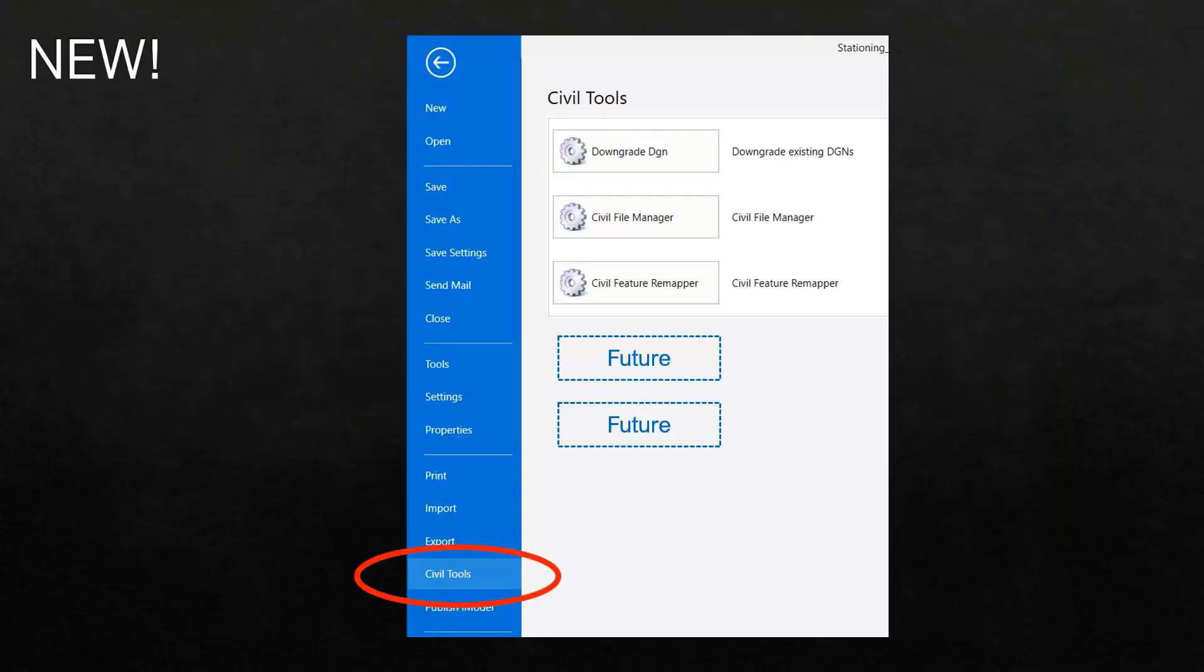In this release, we've made some changes. You'll now notice that on the Backstage, we have an option called Civil Tools.